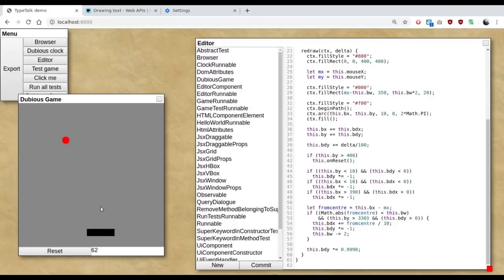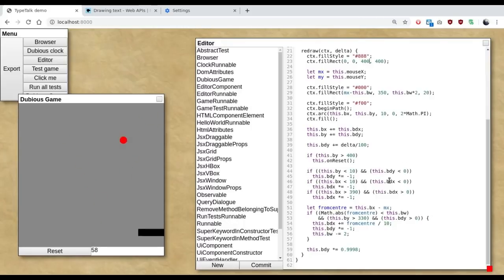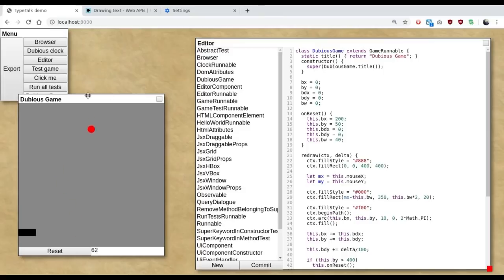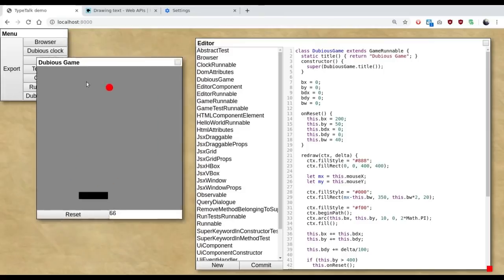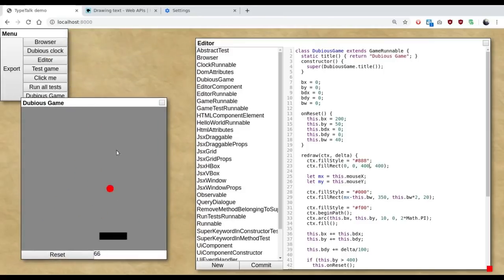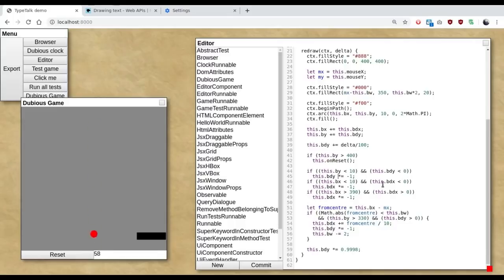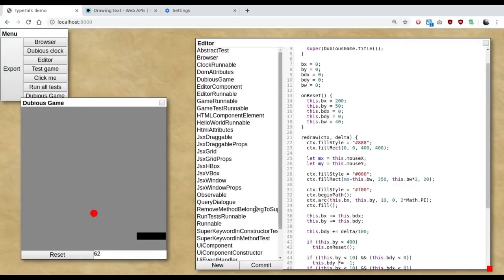We have written this. We haven't reloaded or reinstantiated this game window at all. It is the same game all the way throughout. We can change the game logic as we go.